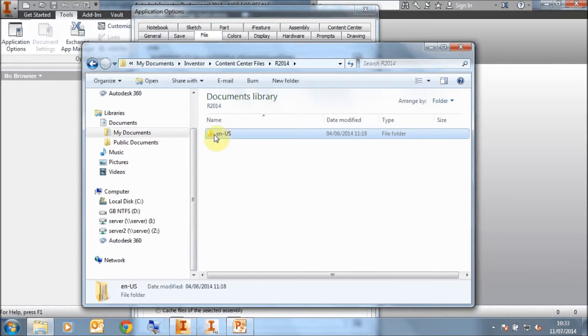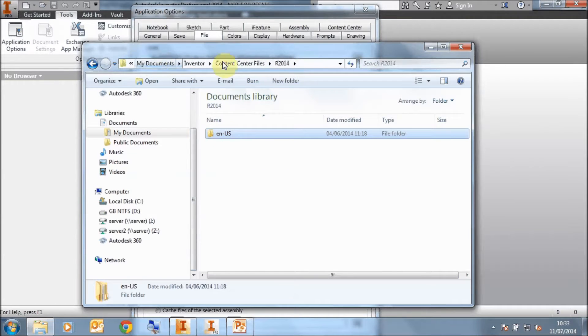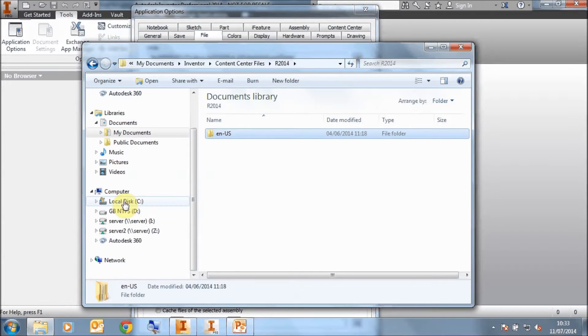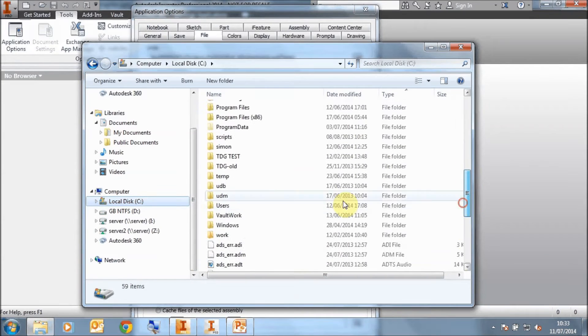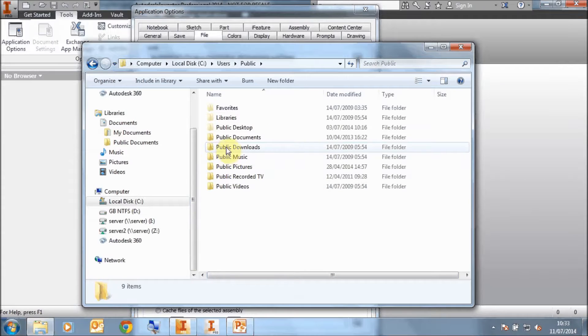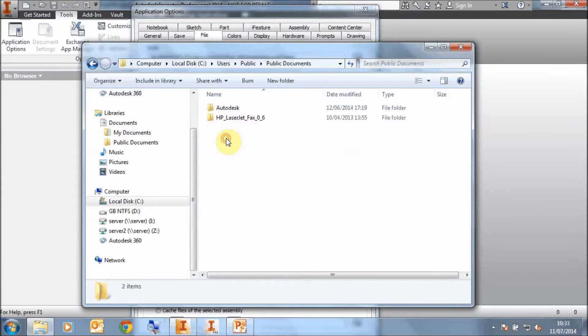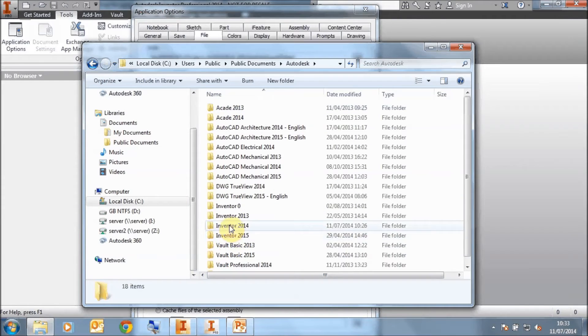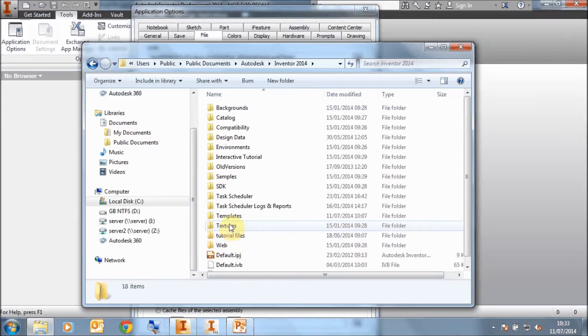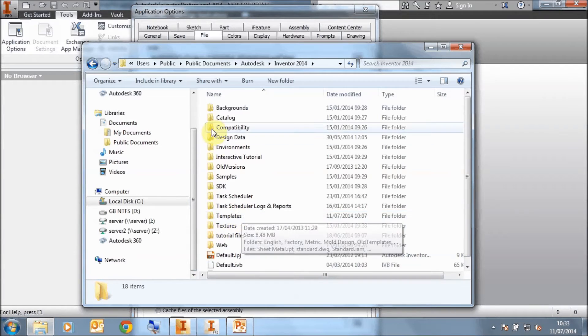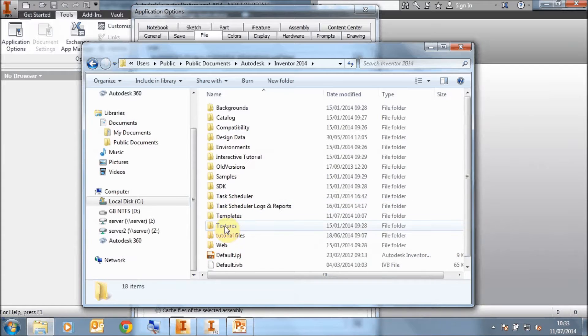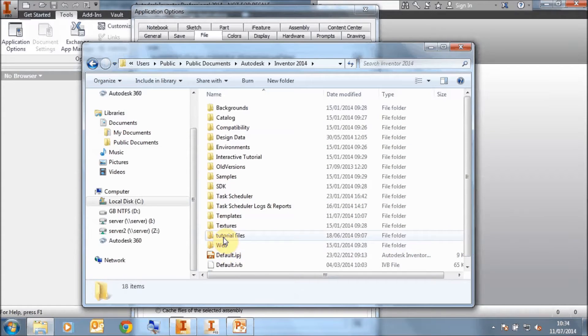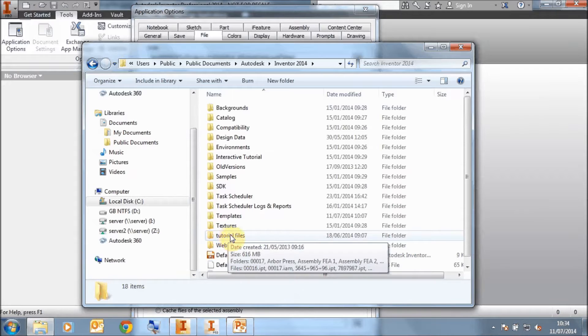Now that's the folder location you would see for the content center. For the templates and the design data, by default they will be in users, public, public documents, Autodesk, Inventor 2014, and then in here you'll see the templates folder and the design data folder. You would need to copy these across to your server so that you can then share these to all your other designers.